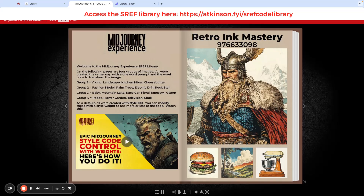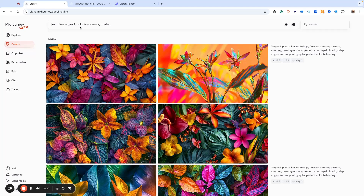Here's what I want to do: I want to show you how you can use multiple sref codes all at one time to generate a bunch of different looks, so you can pick what kind of direction you want for your project. Let's go over here to MidJourney.